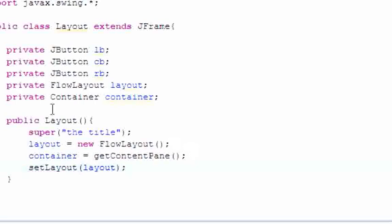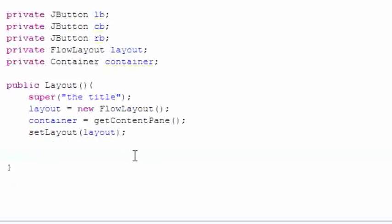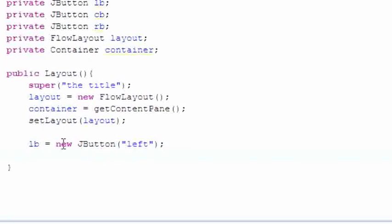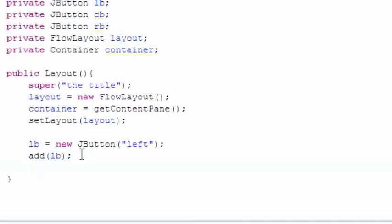Setting layout equals setLayout new FlowLayout is simple enough. Now let's do stuff with our buttons. First, set leftButton equal to new JButton and pass in the text that appears on the button — so the button will say "left" on it. Then we add that button to the screen. So we gave it content and added it.